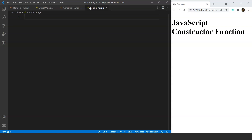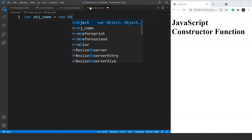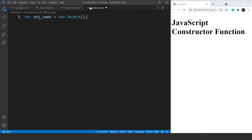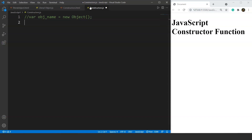The syntax for creating an empty object using the object constructor method goes like this: we write the var keyword followed by the object name, then the equals-to sign followed by the new keyword and Object with a capital O. This is the syntax for creating an empty object using the object constructor method — you have to remember this syntax as it remains the same every time. This Object here is the constructor.